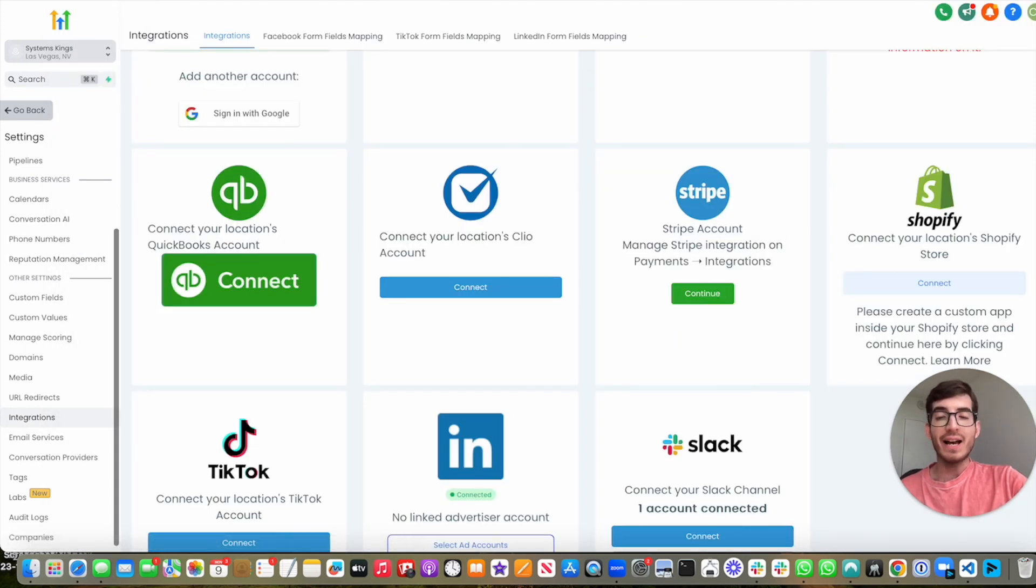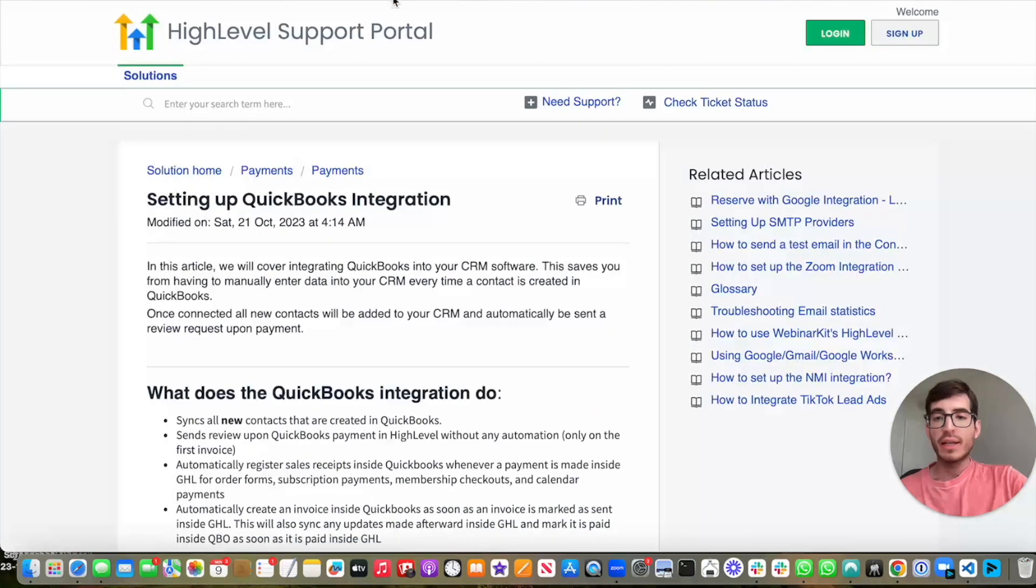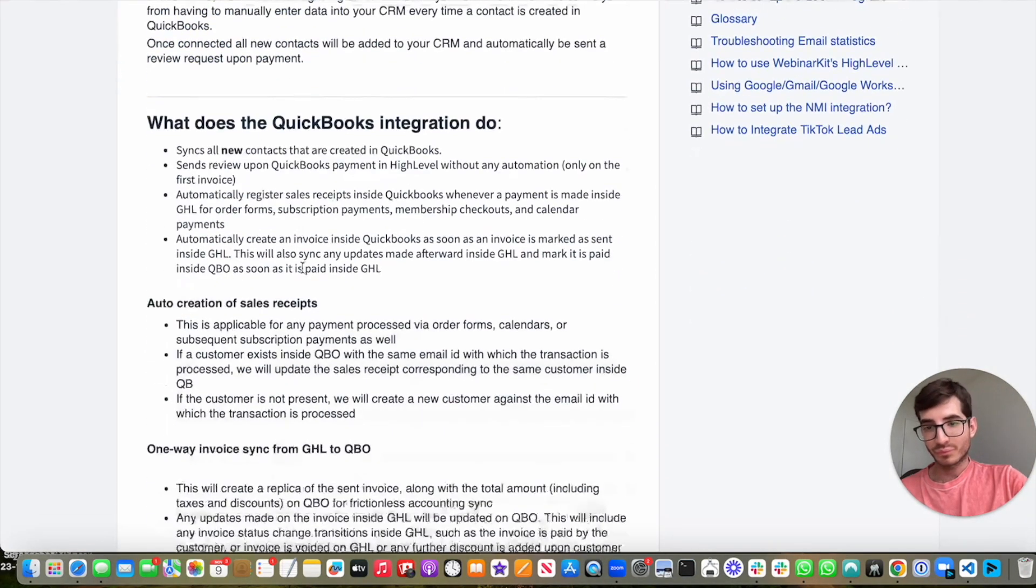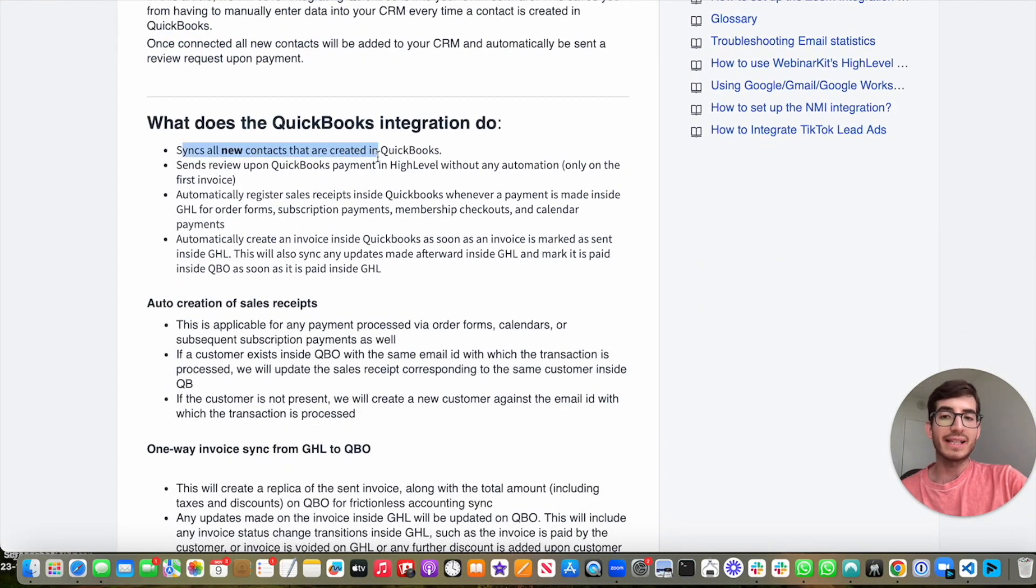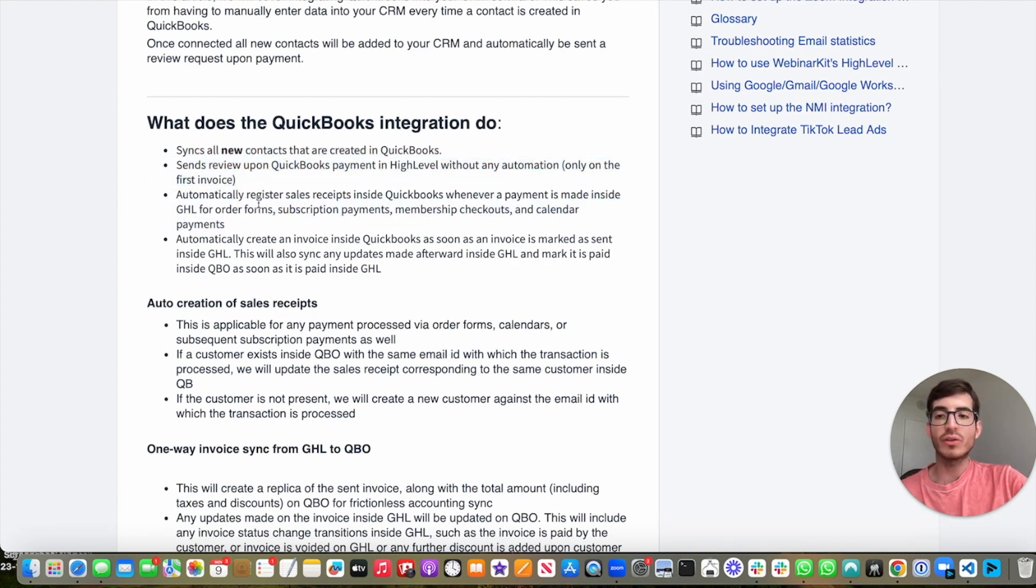So what this does is the following: it syncs all new contacts that are created in QuickBooks, it reviews QuickBooks payment in HighLevel without any automation.